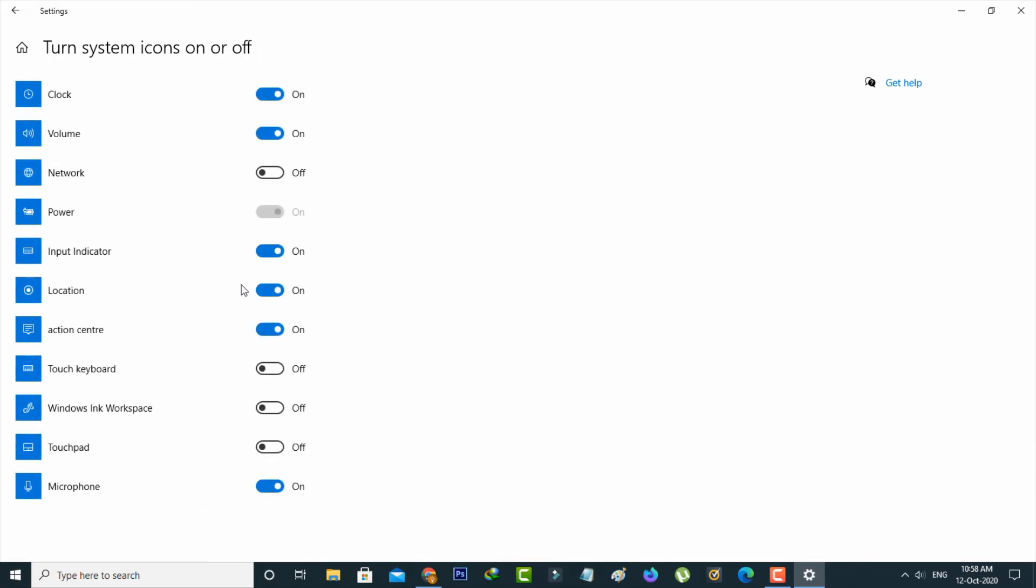In this section it shows all the icons. Here you can locate network and then simply click to enable this option.